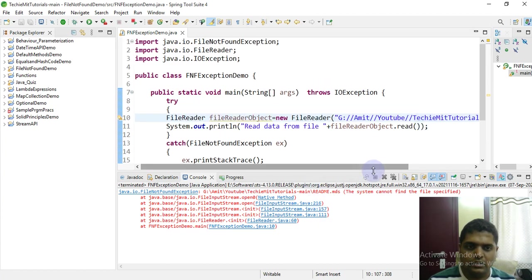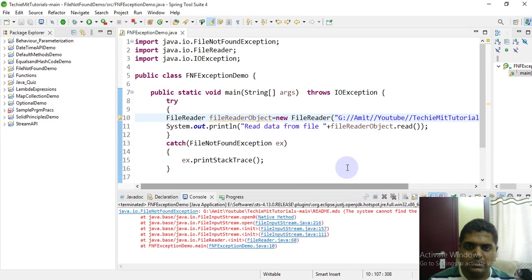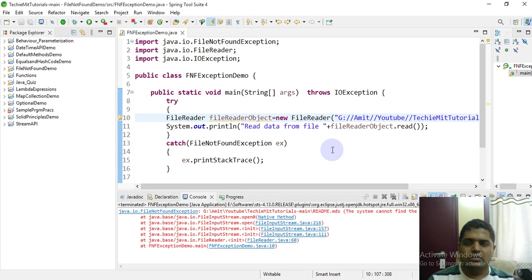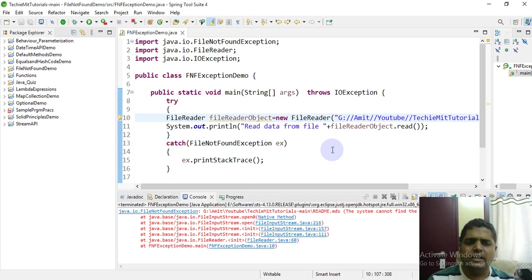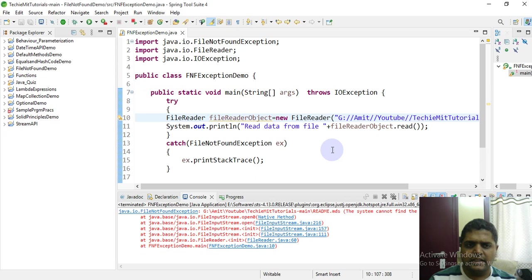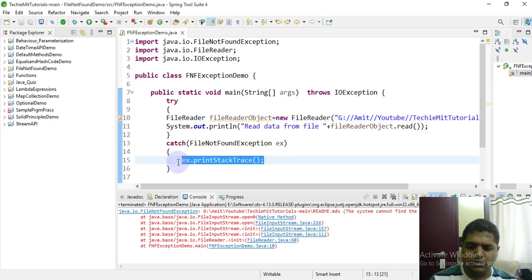This was about file not found exception. So we saw how we can access a file and using a simple class we can read the data from it. And if the file is not present, then user should definitely get an exception. So we saw in this video. If you don't want the entire stack trace to print, you can also print some custom message like file not found.